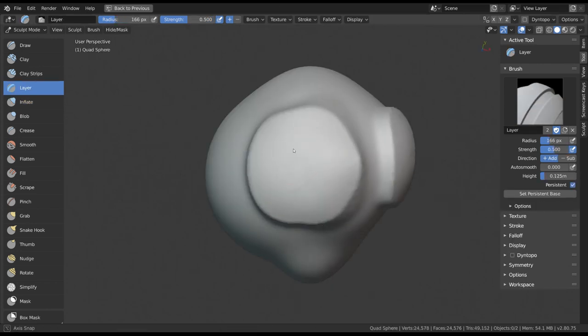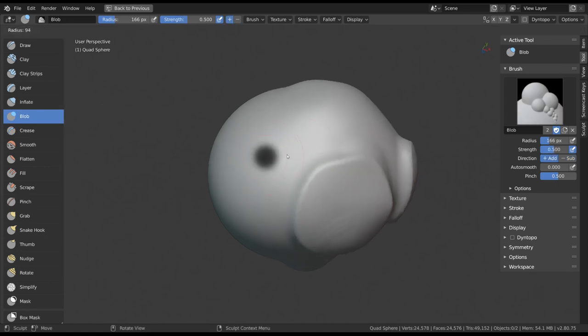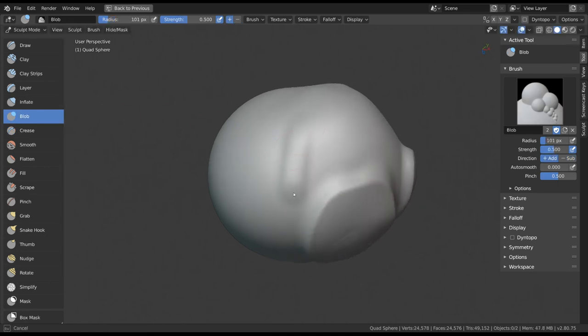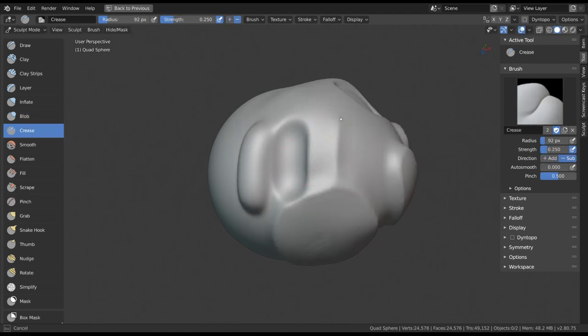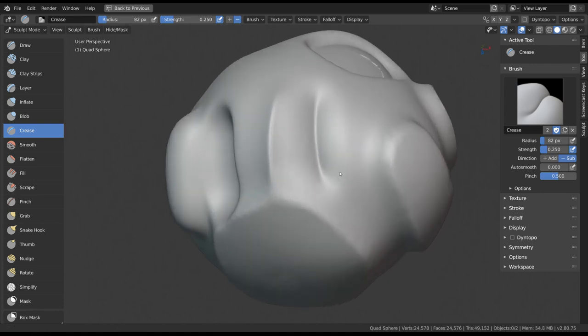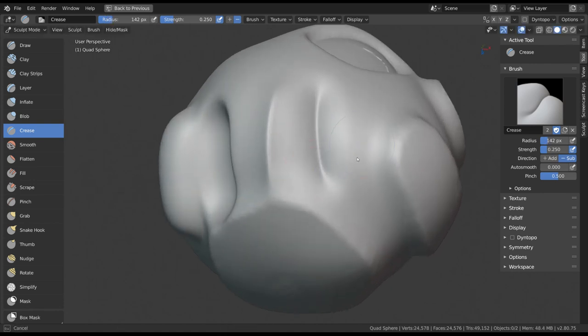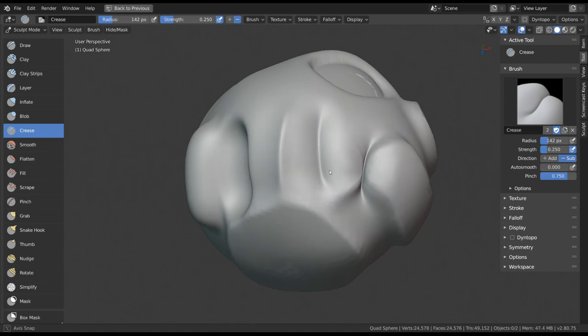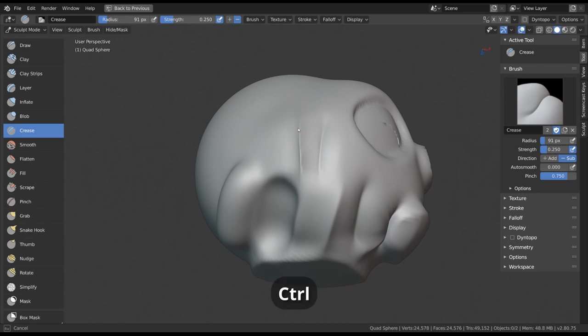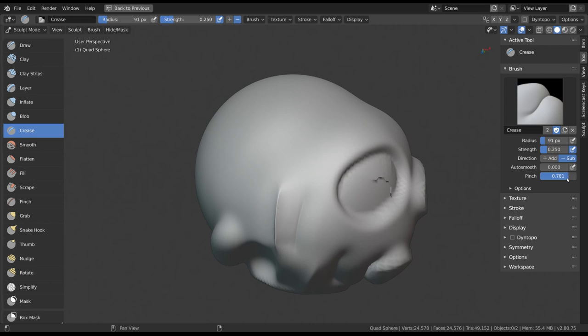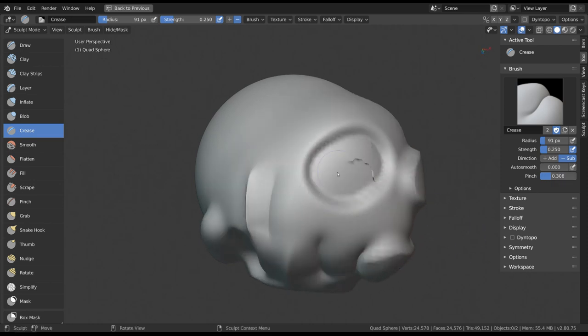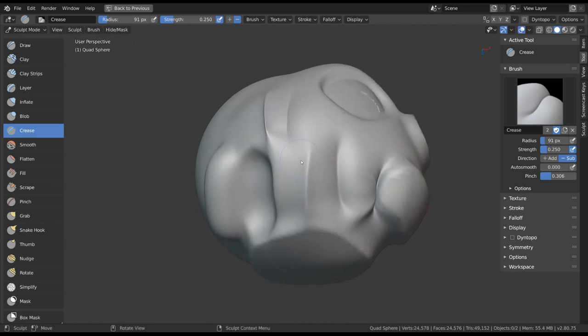Blob and crease are very similar to each other as well. In addition to adding and subtracting, they have the secondary effect of pinching or magnifying. So essentially pulling the vertices together or apart. This effect can be made stronger or weaker in the brush settings by changing the pinch slider. With all these tools, it's good to keep in mind that the main effect, like adding and subtracting, can be inverted by holding Ctrl, but the secondary effects in the brush settings, like pinching and flattening, cannot be inverted. Crease has the shortcut of Shift+C, while blob has none by default.